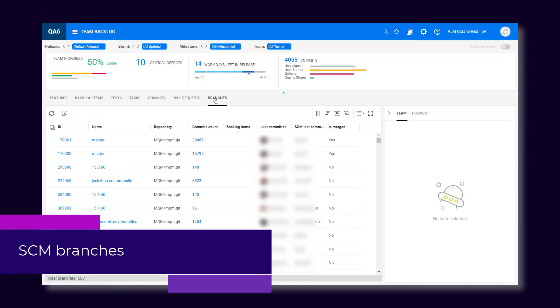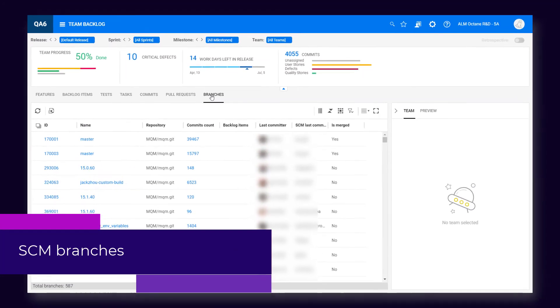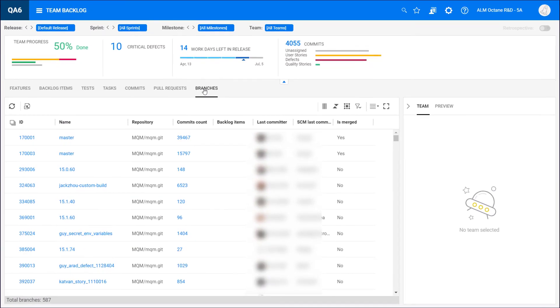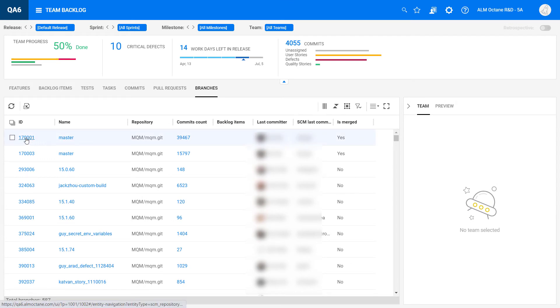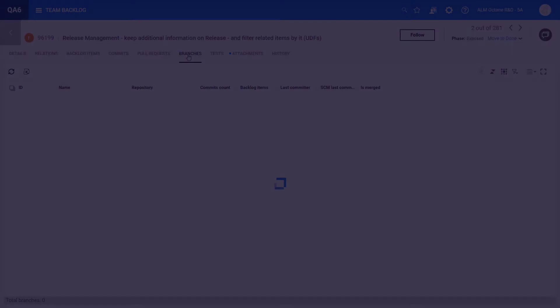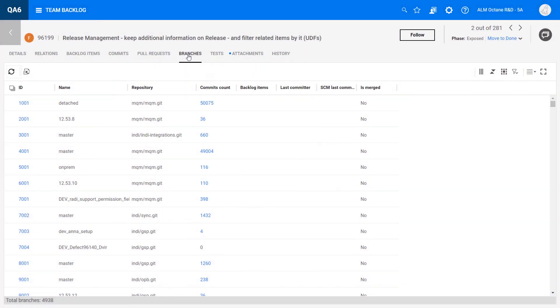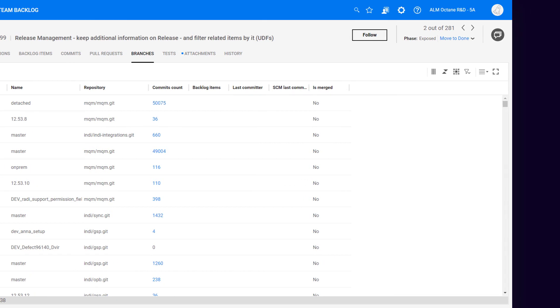You can now track branches related to backlog items to see their impact on release and build quality. For example, if you create a custom branch to develop a feature, you can check commits and pull requests in the branch, and verify whether the branch was merged.